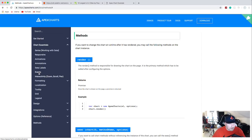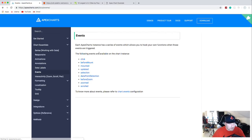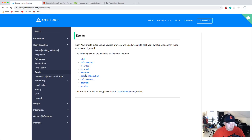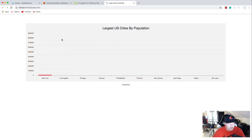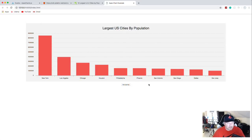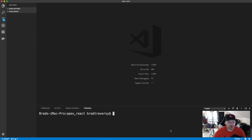There are also different lifecycle event methods available with this library. I'm just going over the basics — there's a lot more you can get into. We're going to stop here for the vanilla JavaScript version and now jump into React.